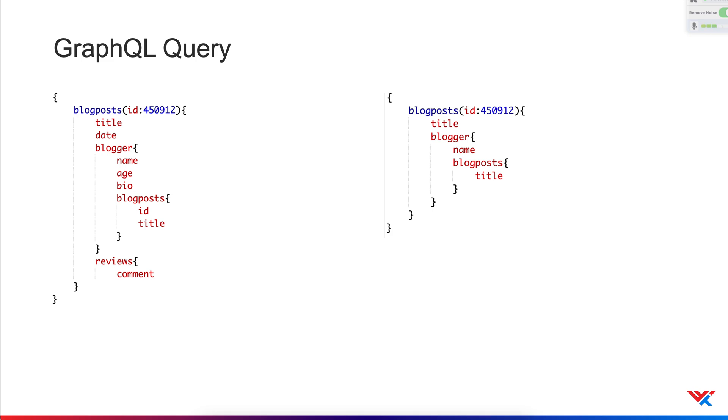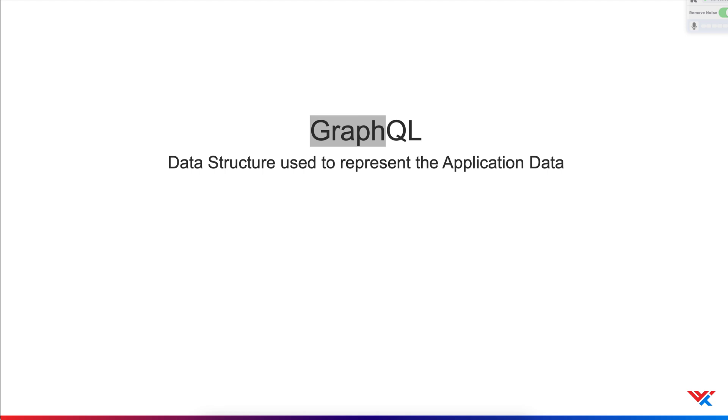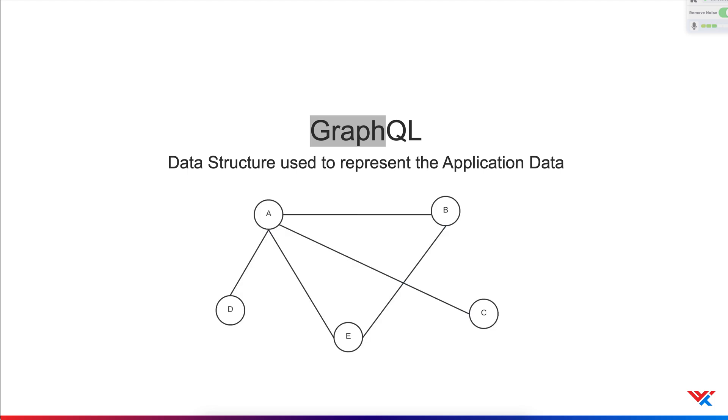Now let's also talk about how the application data is represented in GraphQL. That brings us to the first part of the term GraphQL, the graph. A graph is essentially a data structure that has nodes and the connection between two nodes denotes the relationship between them. GraphQL represents the business domain or the application data by using a schema. The schema itself is a graph. The nodes in this graph are the objects of the business domain, which go by the keyword type.